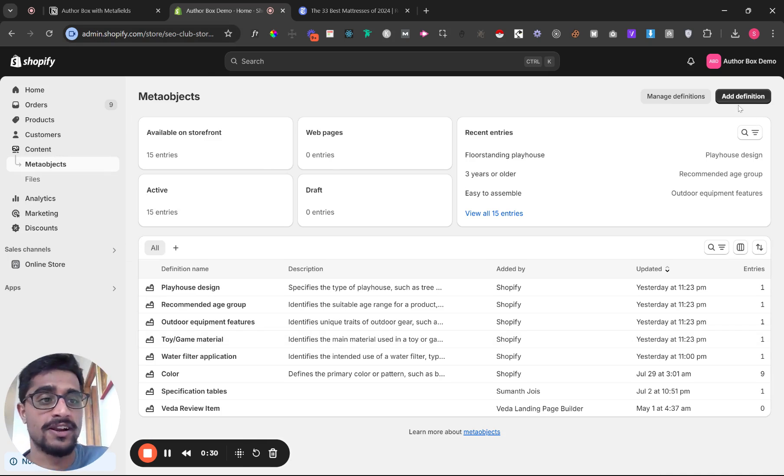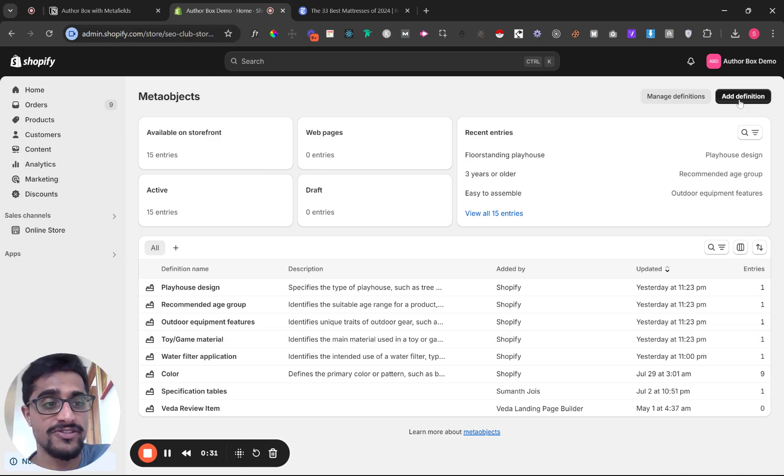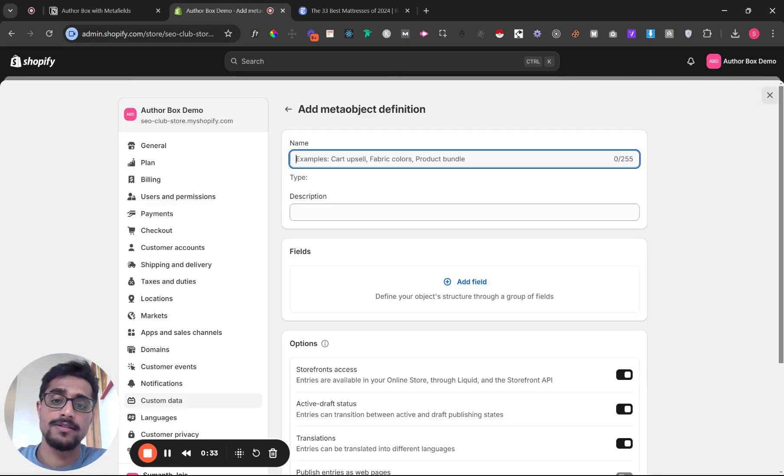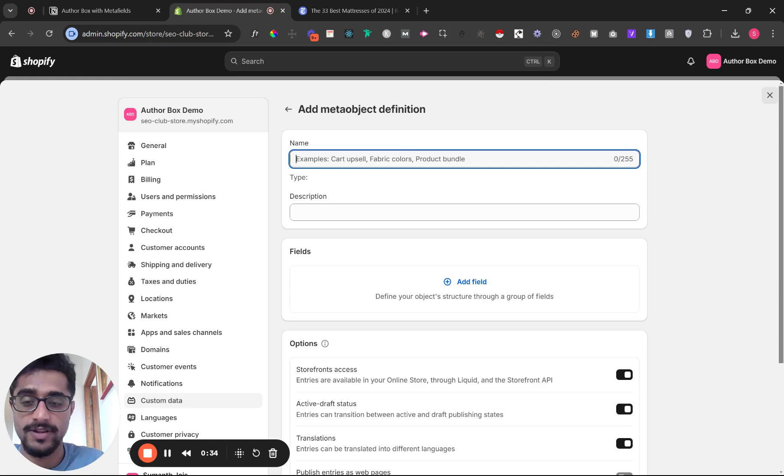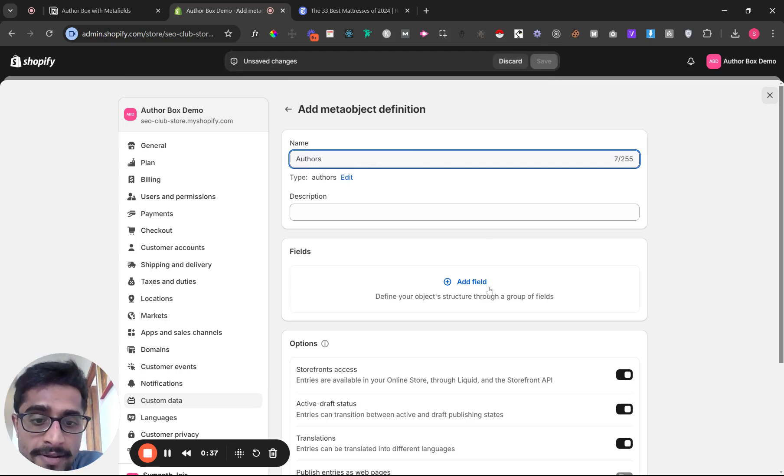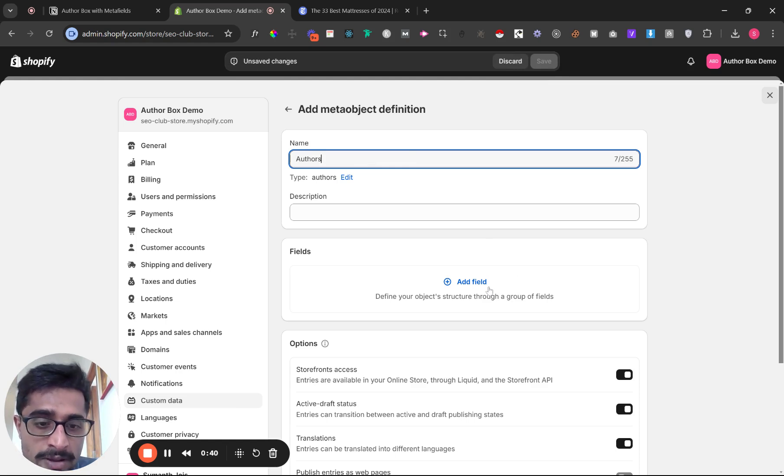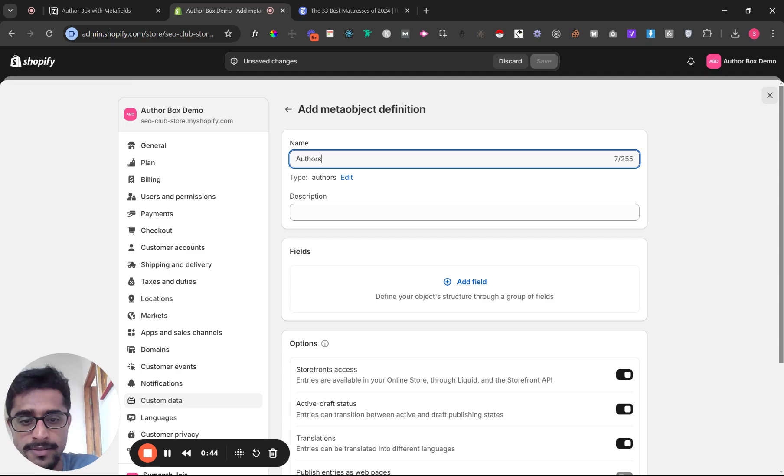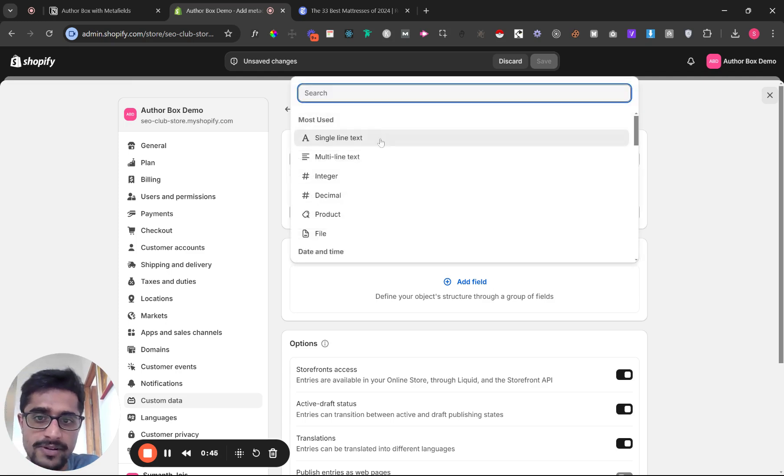Go to meta objects and click add definition. Type in 'authors'. You need to add some fields—author name, author description, image, and link. Click add field.